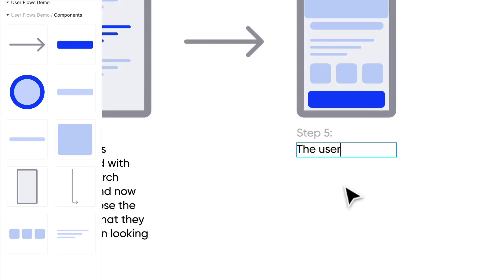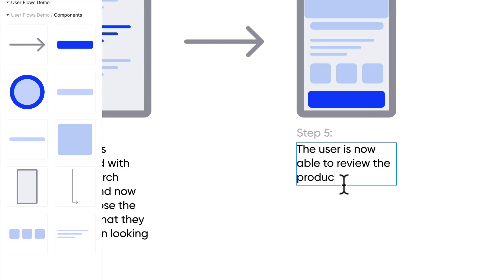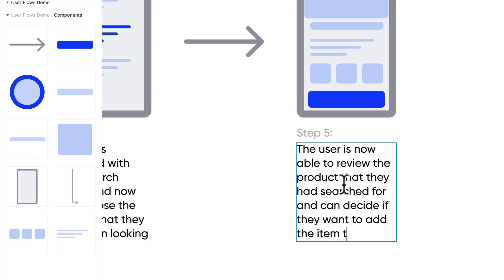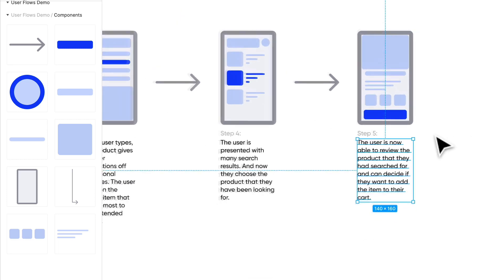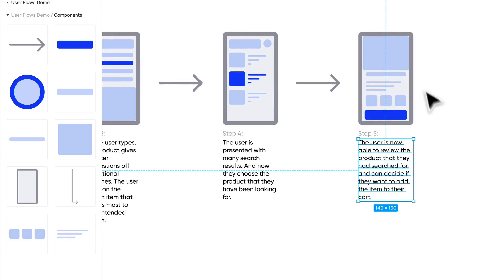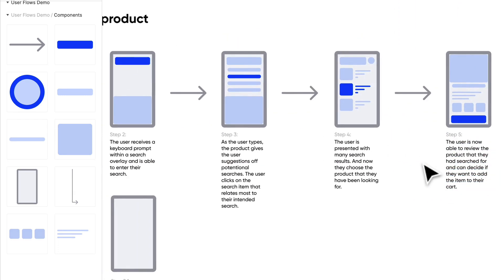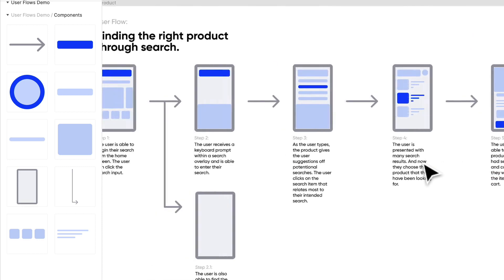Step five: the user is now able to review the product that they had searched for and can decide if they want to add the item to their cart. I know that after this there's going to be another flow, and we're going to tackle that soon. But this is our flow.